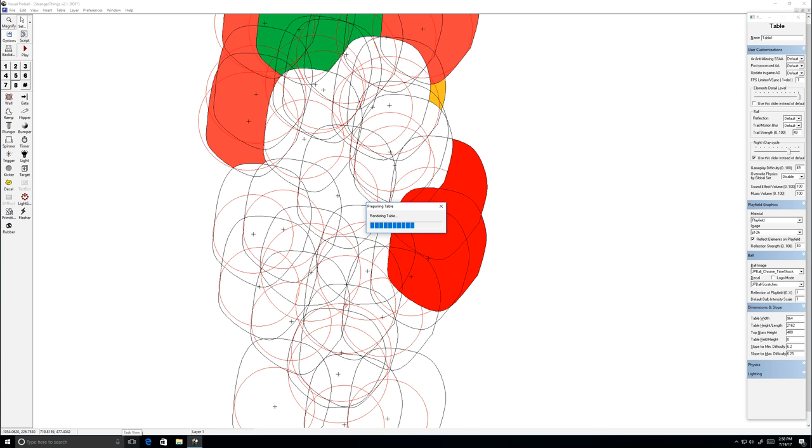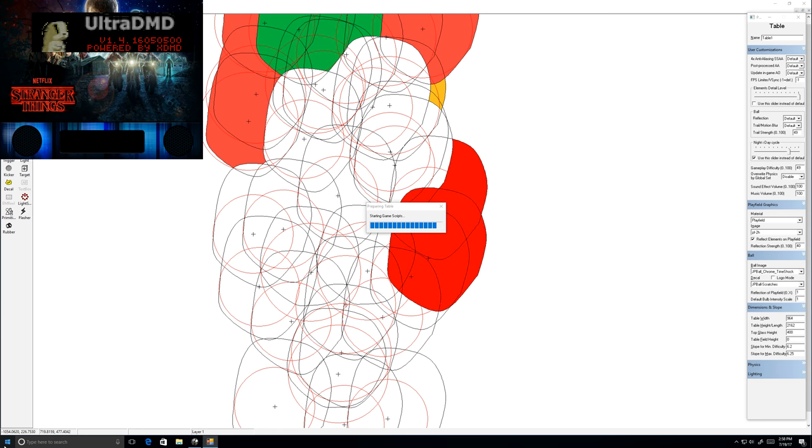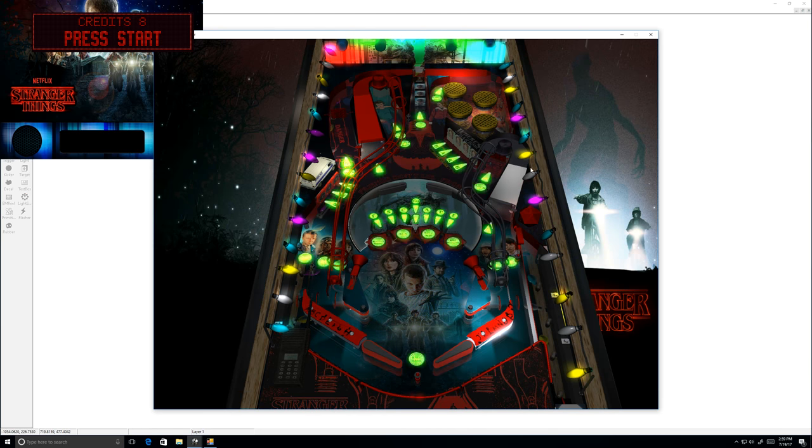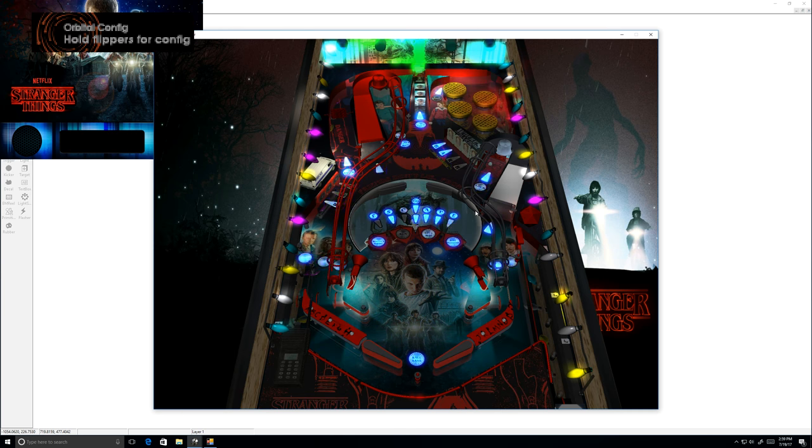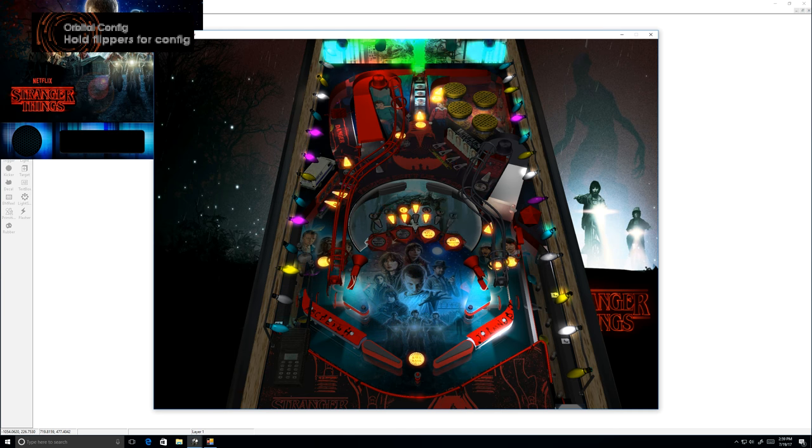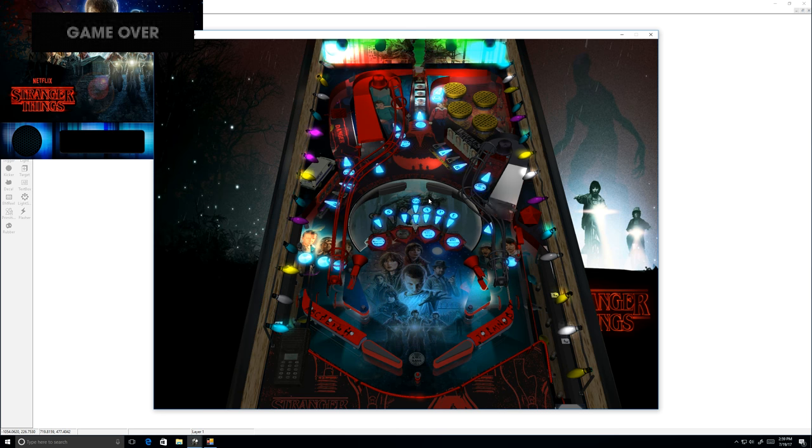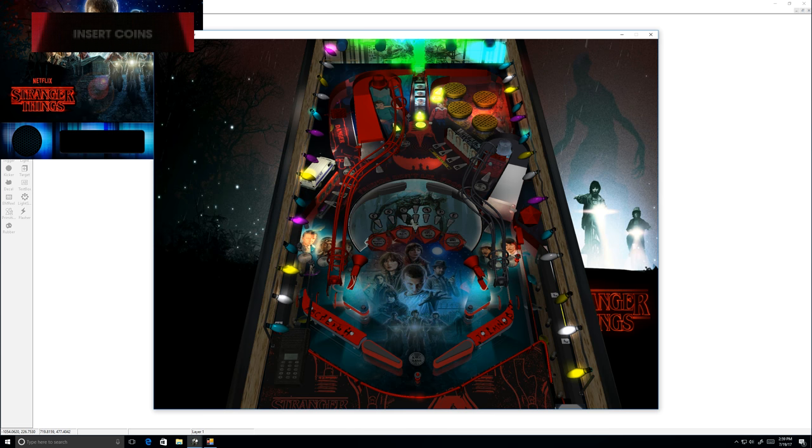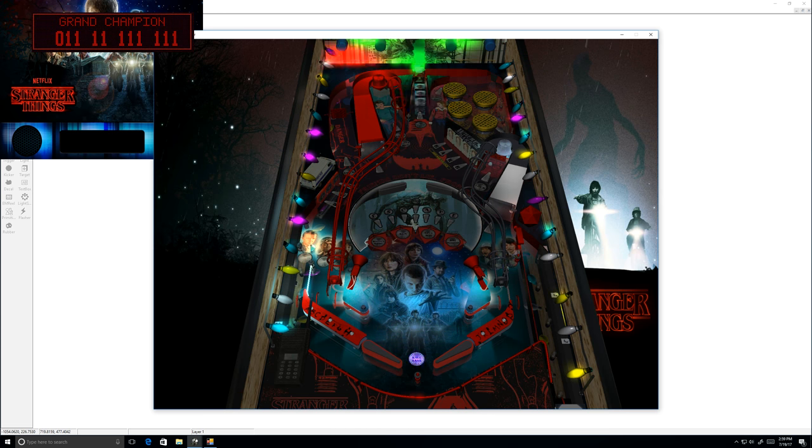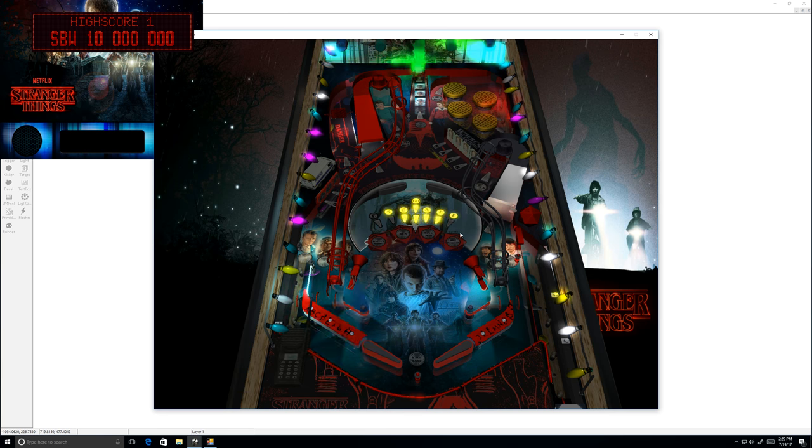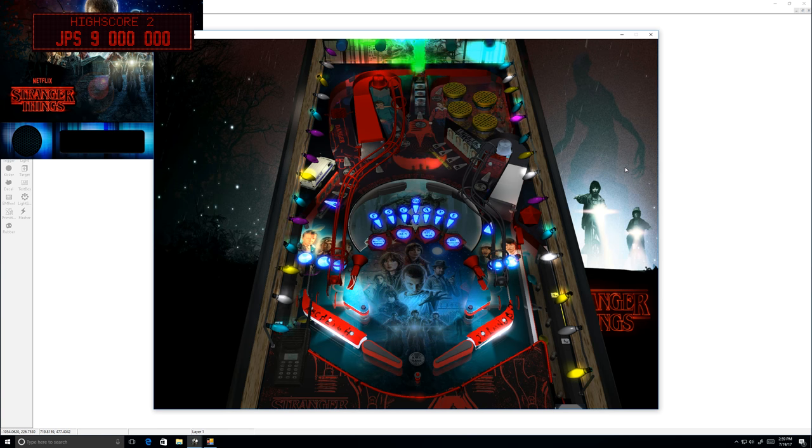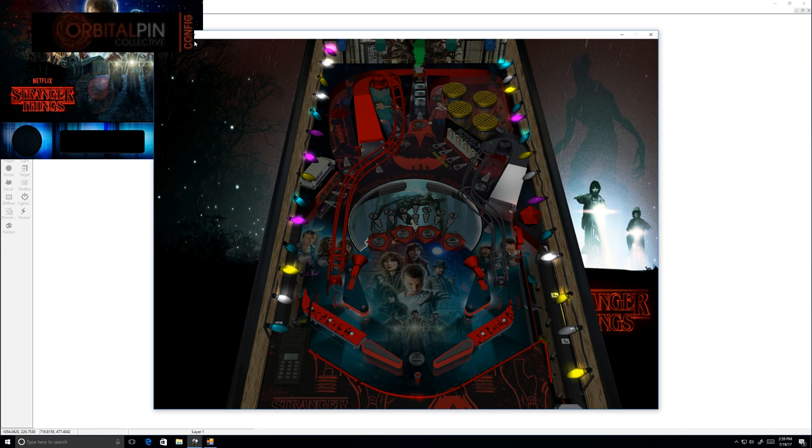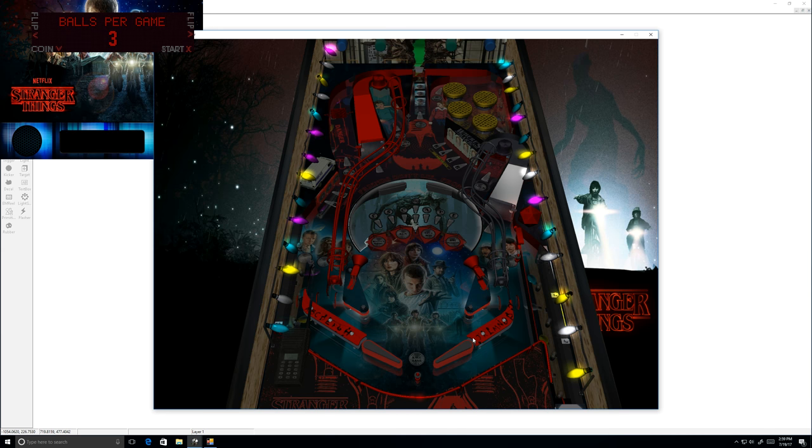Let me see the layers. All right, so we can see the table here. I'm going to go ahead and hold my flipper and turn that music off. Let's put it into config mode.